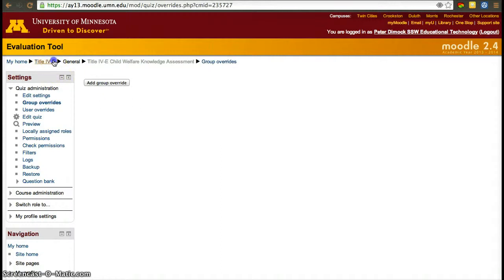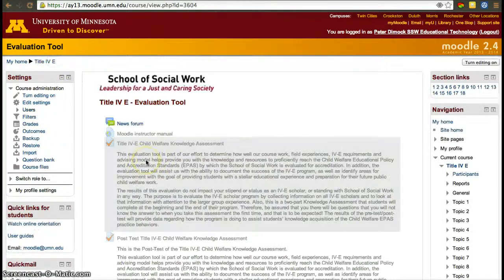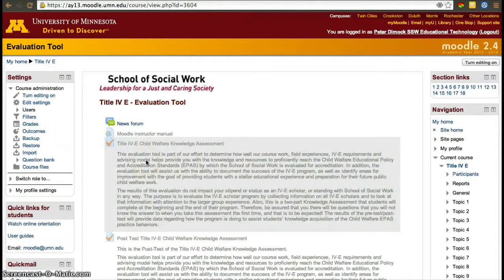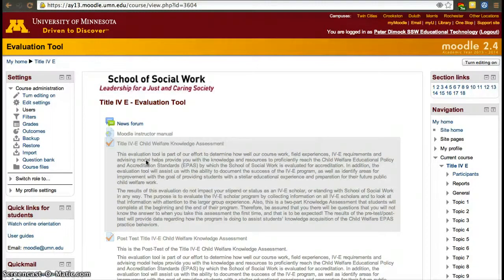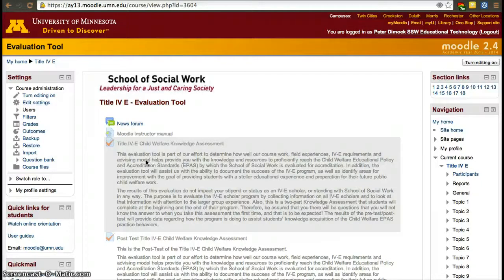So it's good to know that while Moodle allows you to set parameters for activities, set 10 minutes for a quiz or allow them to only take it once or twice, you can override any of those settings for a particular student or for a group of students. If you have any questions, please let us know. Thanks.